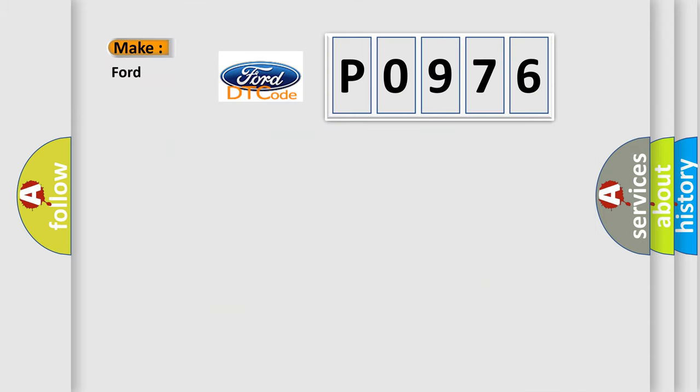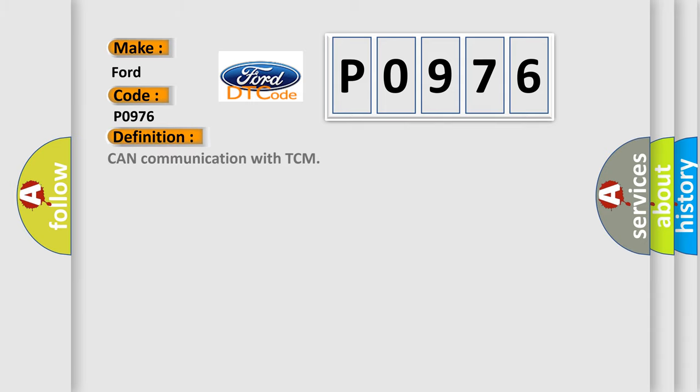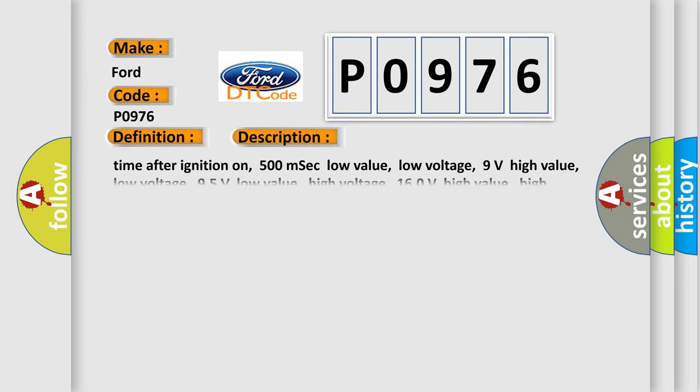So, what does the Diagnostic Trouble Code P0976 interpret specifically for Infiniti car manufacturers? The basic definition is CAN communication with TCM. And now this is a short description of this DTC code.